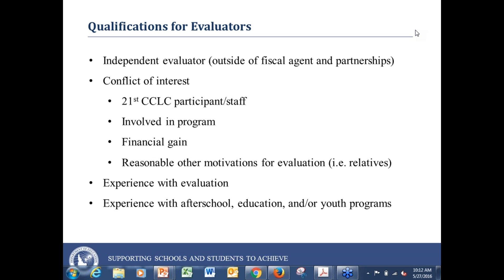One of the questions that has come up is: can one director go and evaluate another program? The answer to that is no. Right here in conflict of interest, you can see that 21st CCLC staff cannot evaluate other programs. So a director cannot be contracted to evaluate another director.